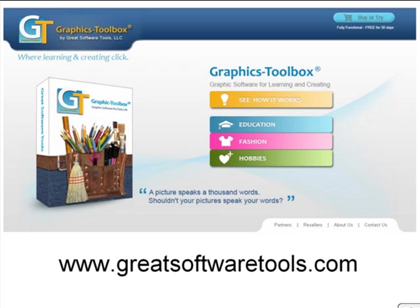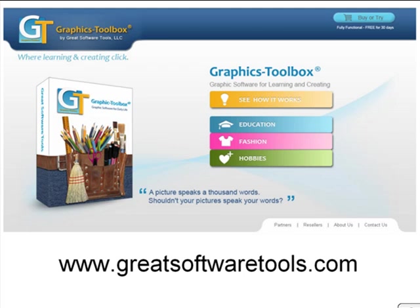I hope I've been able to show you a meaningful representation of how valuable graphic toolbox is in the classroom, how it will help you to meet core curriculum standards, and how vital this technology is for preparing your students to be competitive in this highly visual world. I hope that you see that the possibilities are endless on how graphics toolbox can be implemented across all subjects and with all ages and all learning levels. You can see more projects and learn more on our website at www.greatsoftwaretools.com.